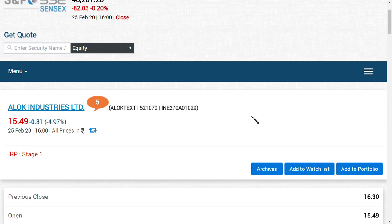Up to Q3 the management was with Alok Industries, from Q4 the management would be with Reliance Industries Limited.